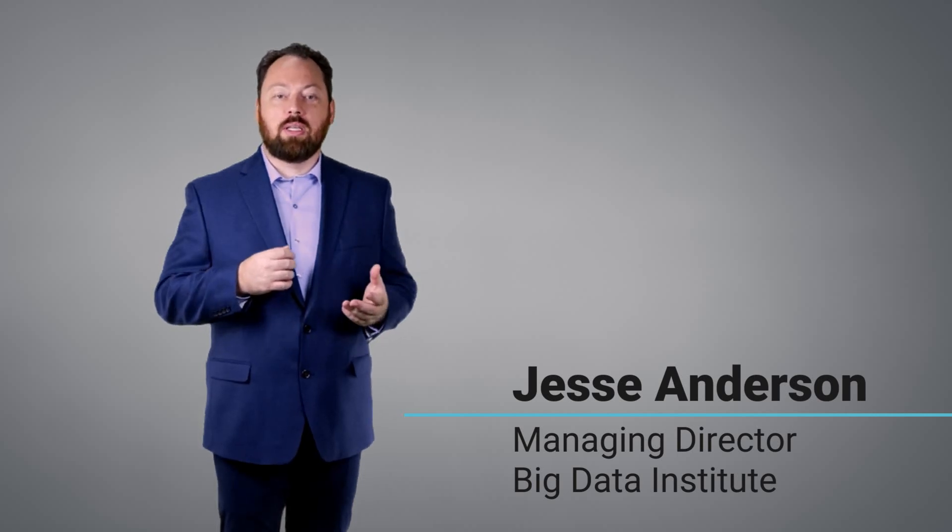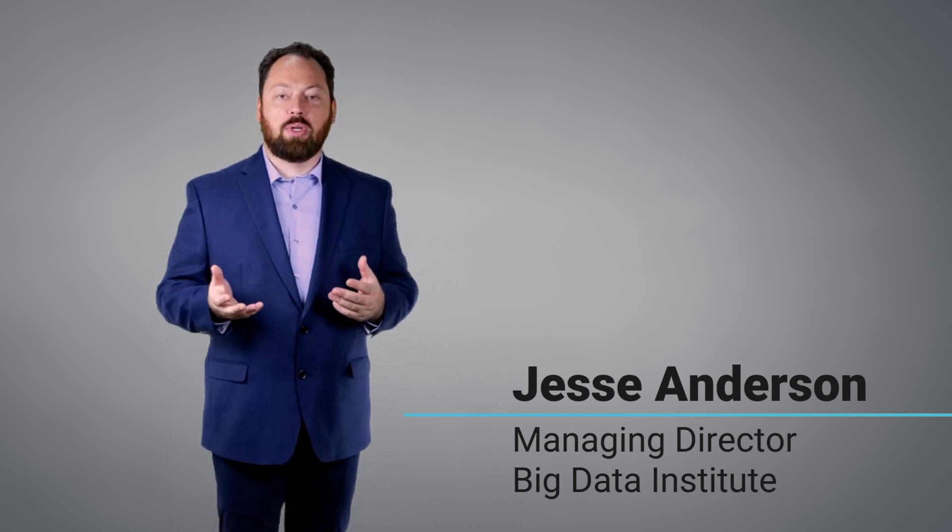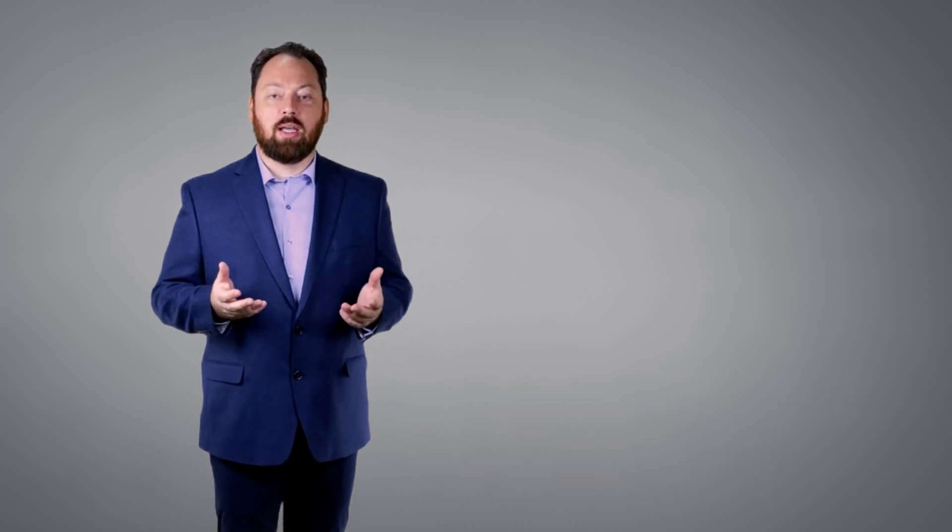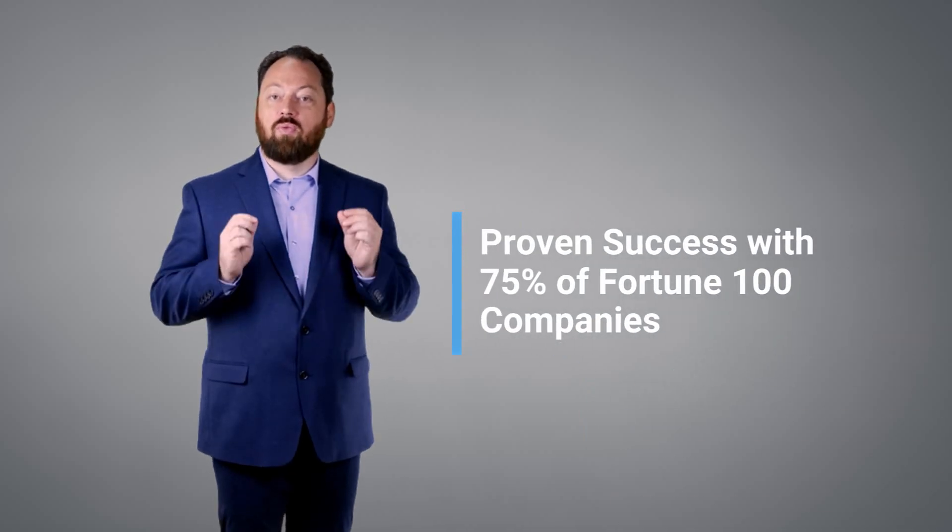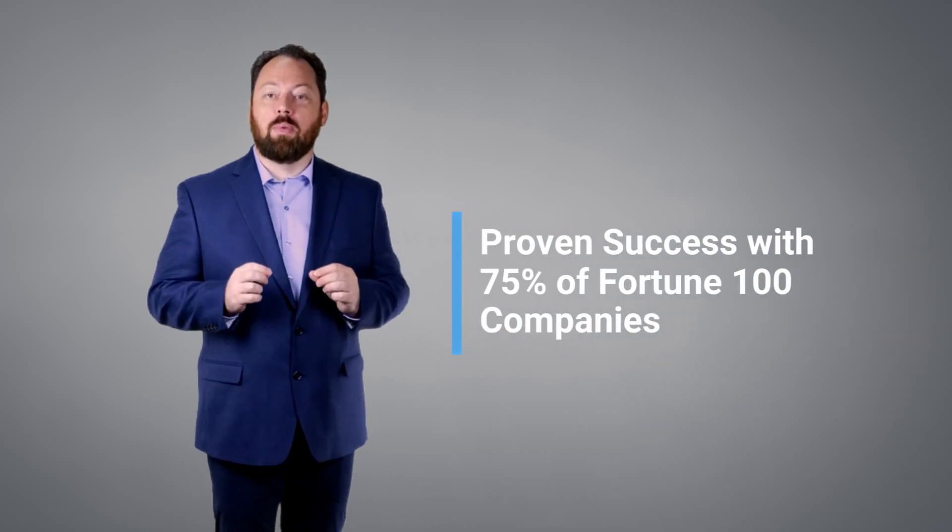I've been covered in the BBC, The Wall Street Journal, and CNN. I've spoken at conferences all around the world and I've worked with 75% of Fortune 100 companies.